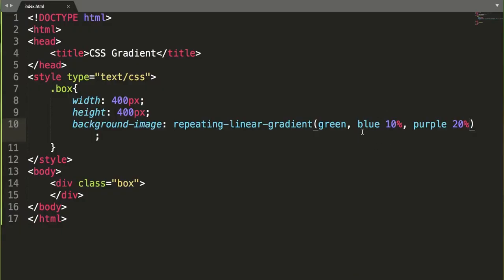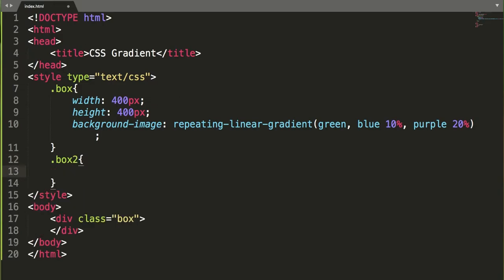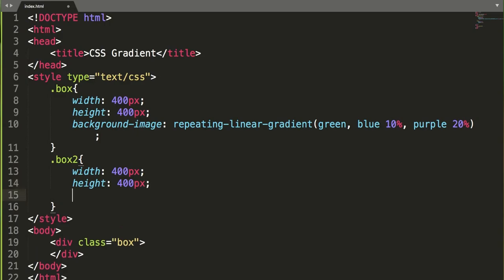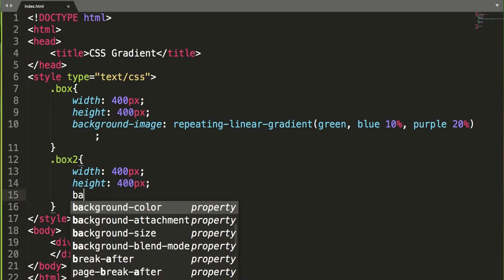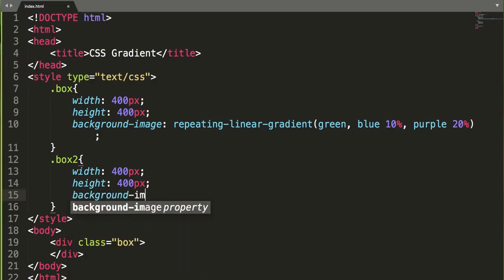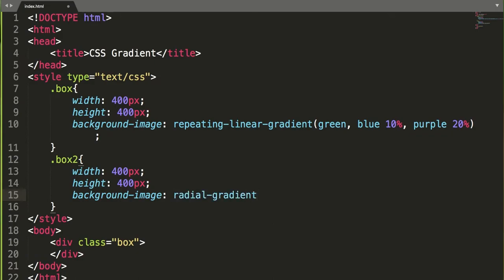The second gradient effect we can apply using CSS is radial gradient, which is defined by its center. It also needs at least two colors. Let me create another box — box 2 — for the radial gradient, with width 400 pixels and height 400 pixels. The background-image syntax uses radial-gradient(), where we can specify the shape, size, and position. The shape can be ellipse or circle — ellipse is the default.